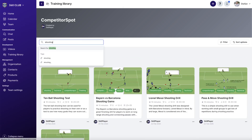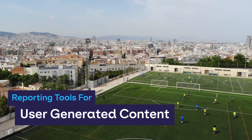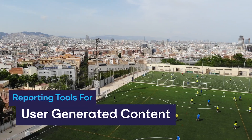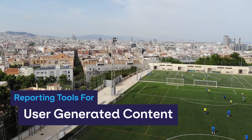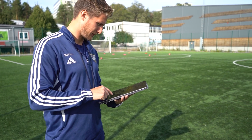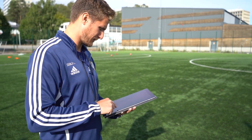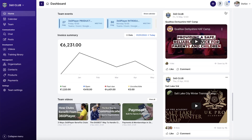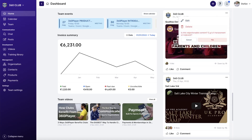Lastly, 360 Player takes the security of our users seriously, which is why we've added reporting tools for our user-generated content. In the unlikely event that content is created that goes against our privacy policy or guidelines, users are now able to report it to protect and prevent any inappropriate content from being shared within the platform.